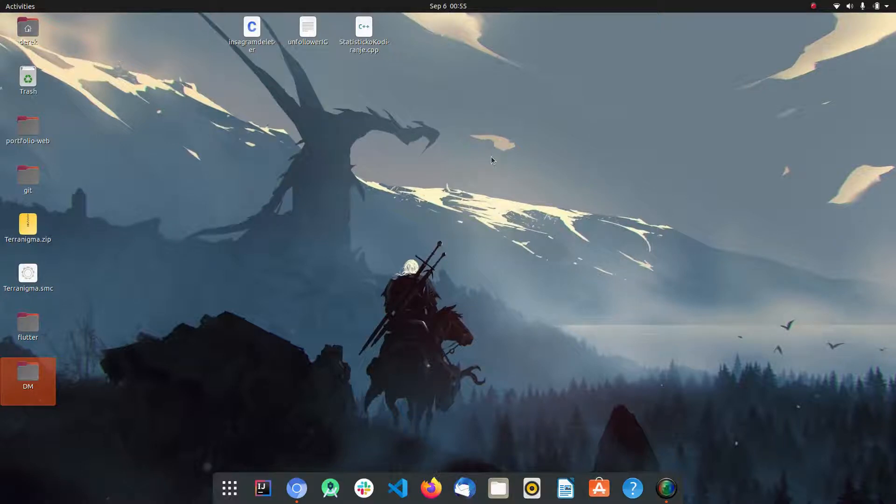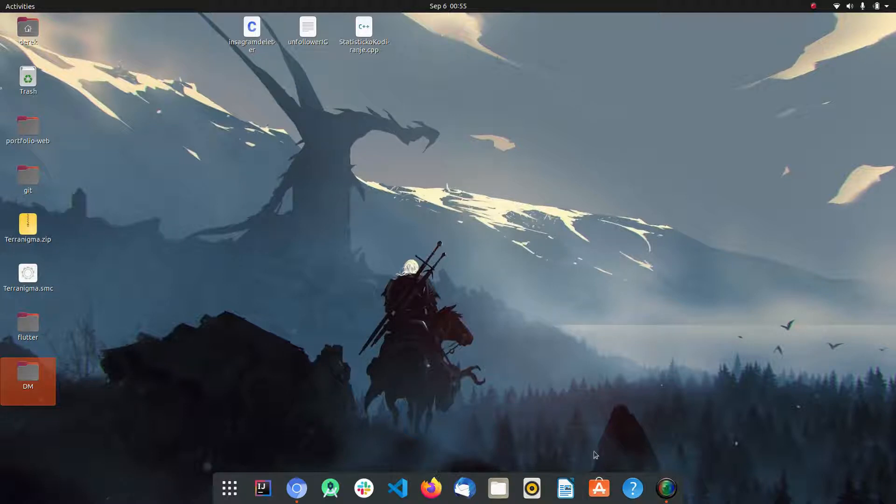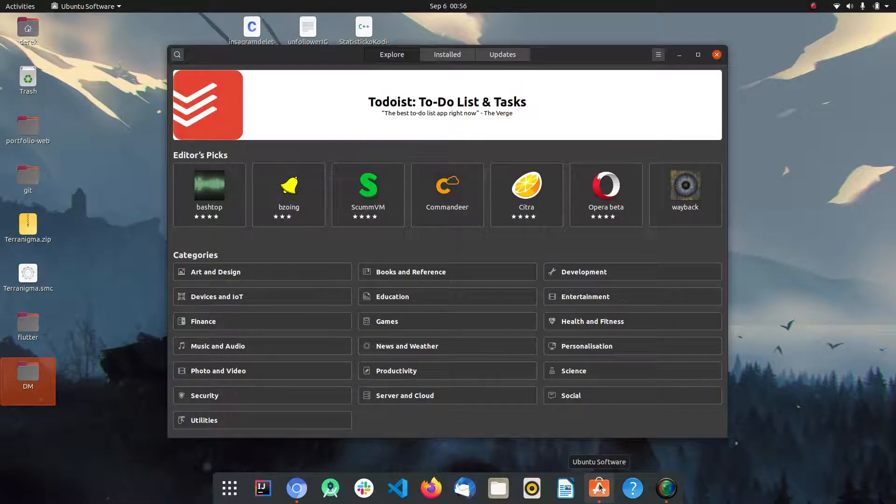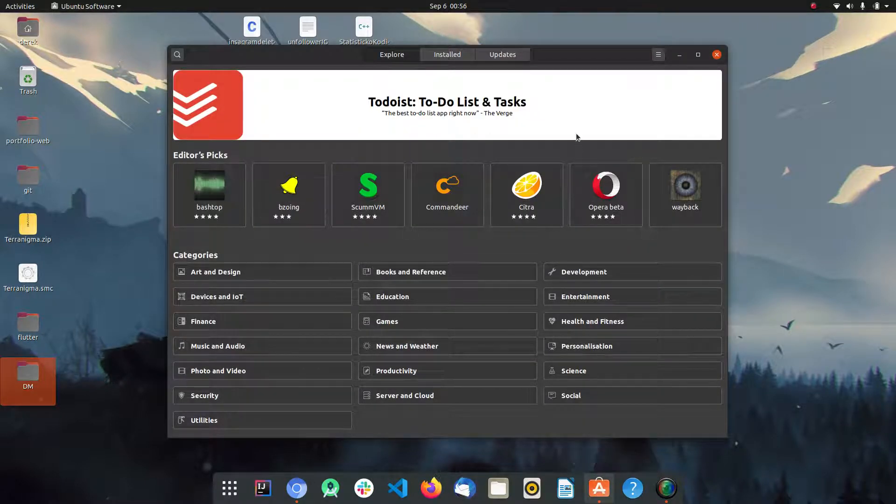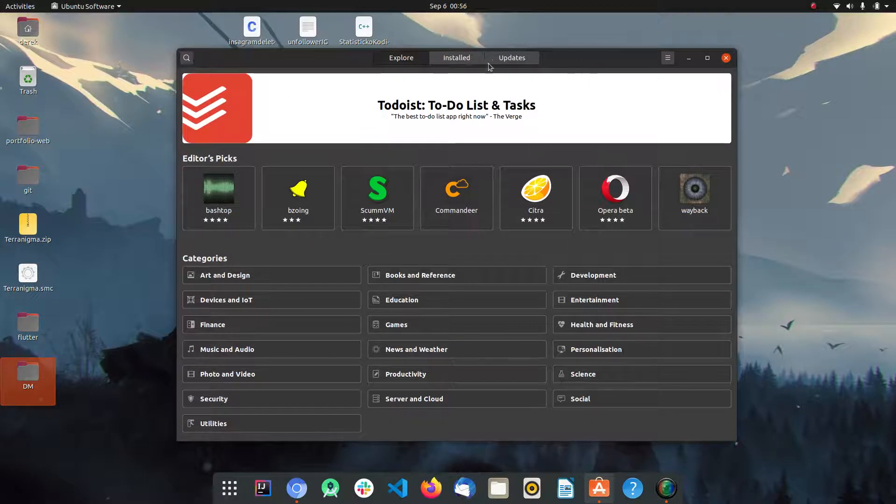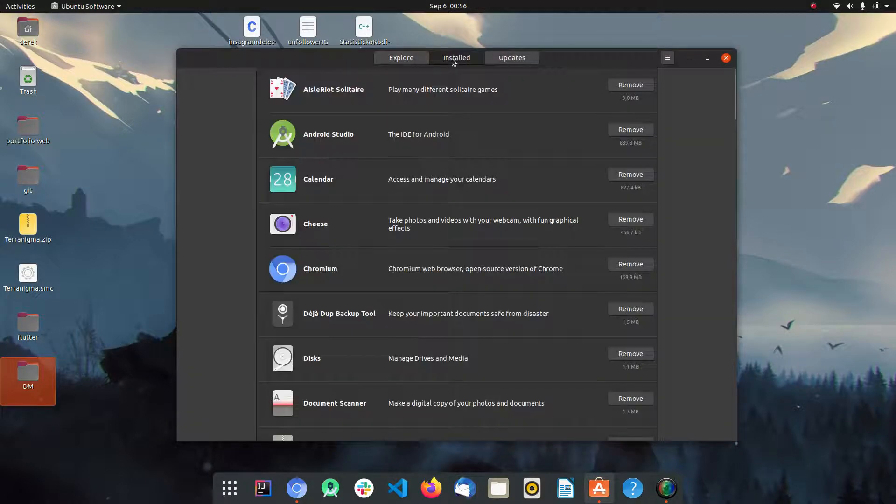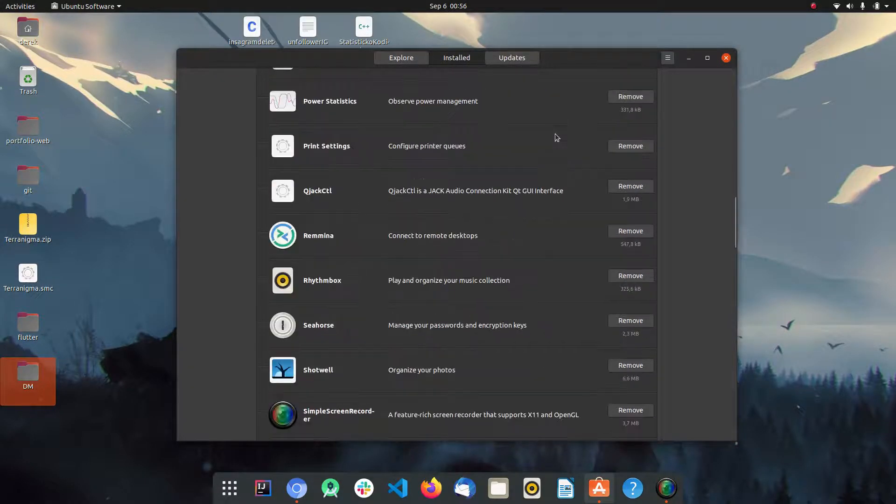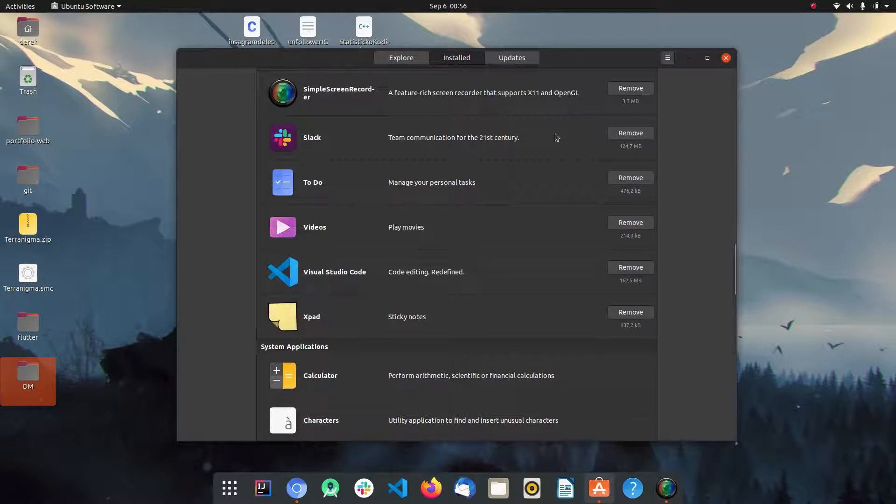Hello YouTube. In this video I will show you how to uninstall software in Ubuntu. The first way is to uninstall it from the Ubuntu Software application. Just go to Installed, scroll down, and find the app